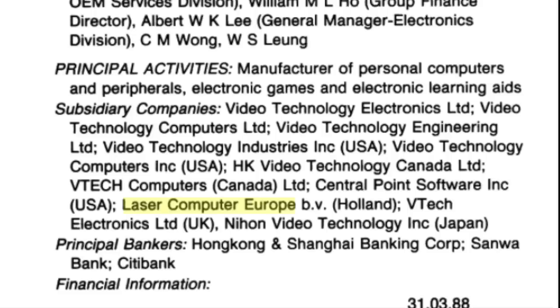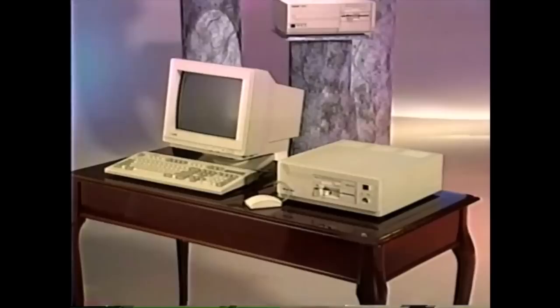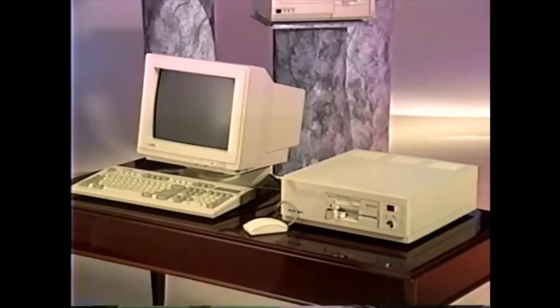Now during that time, at the end of the 80s, a European subsidiary was founded, Laser Computers Europe, where a whole slew of 286, 386 desktop and laptop computers were sold over Europe.